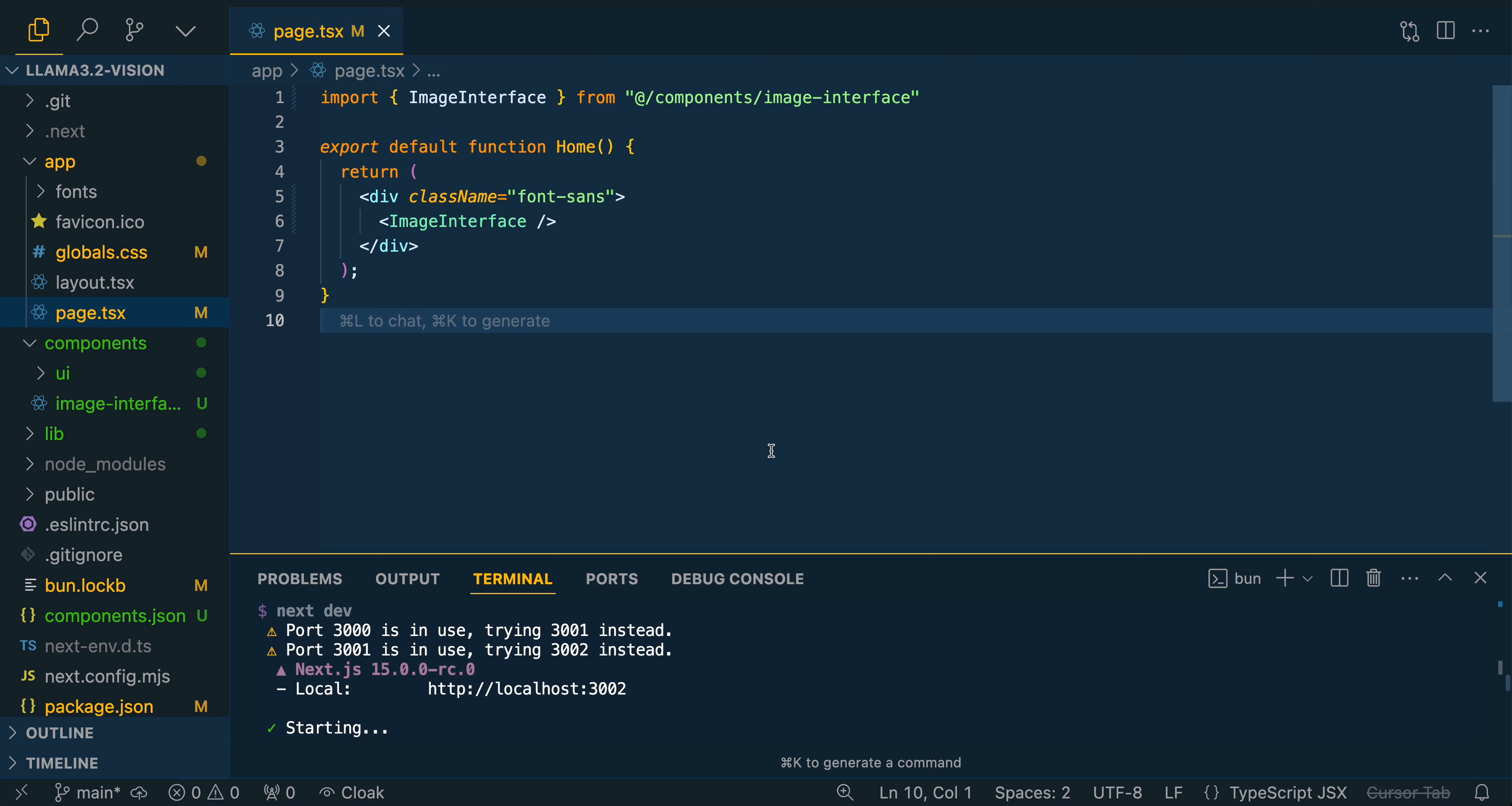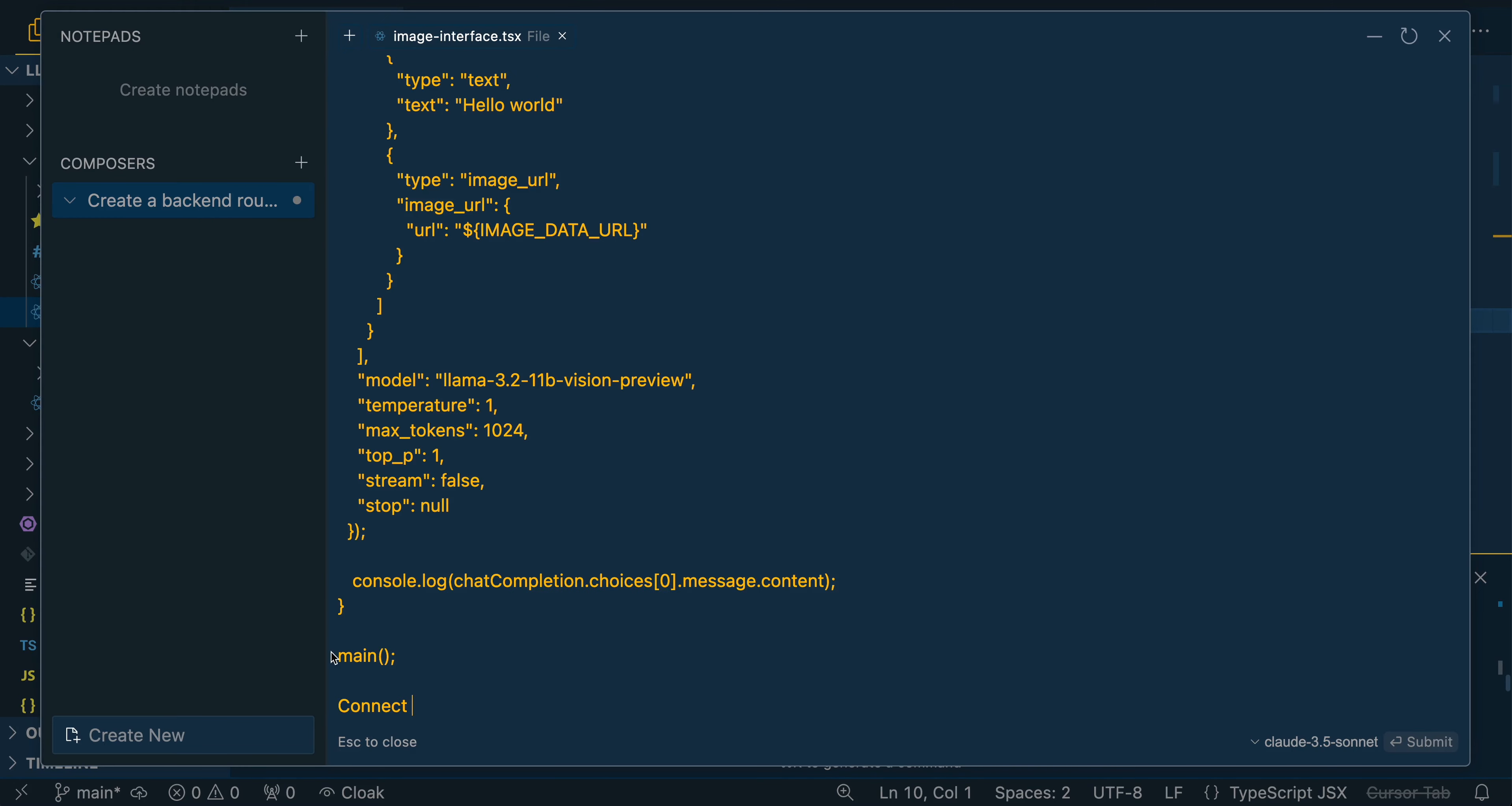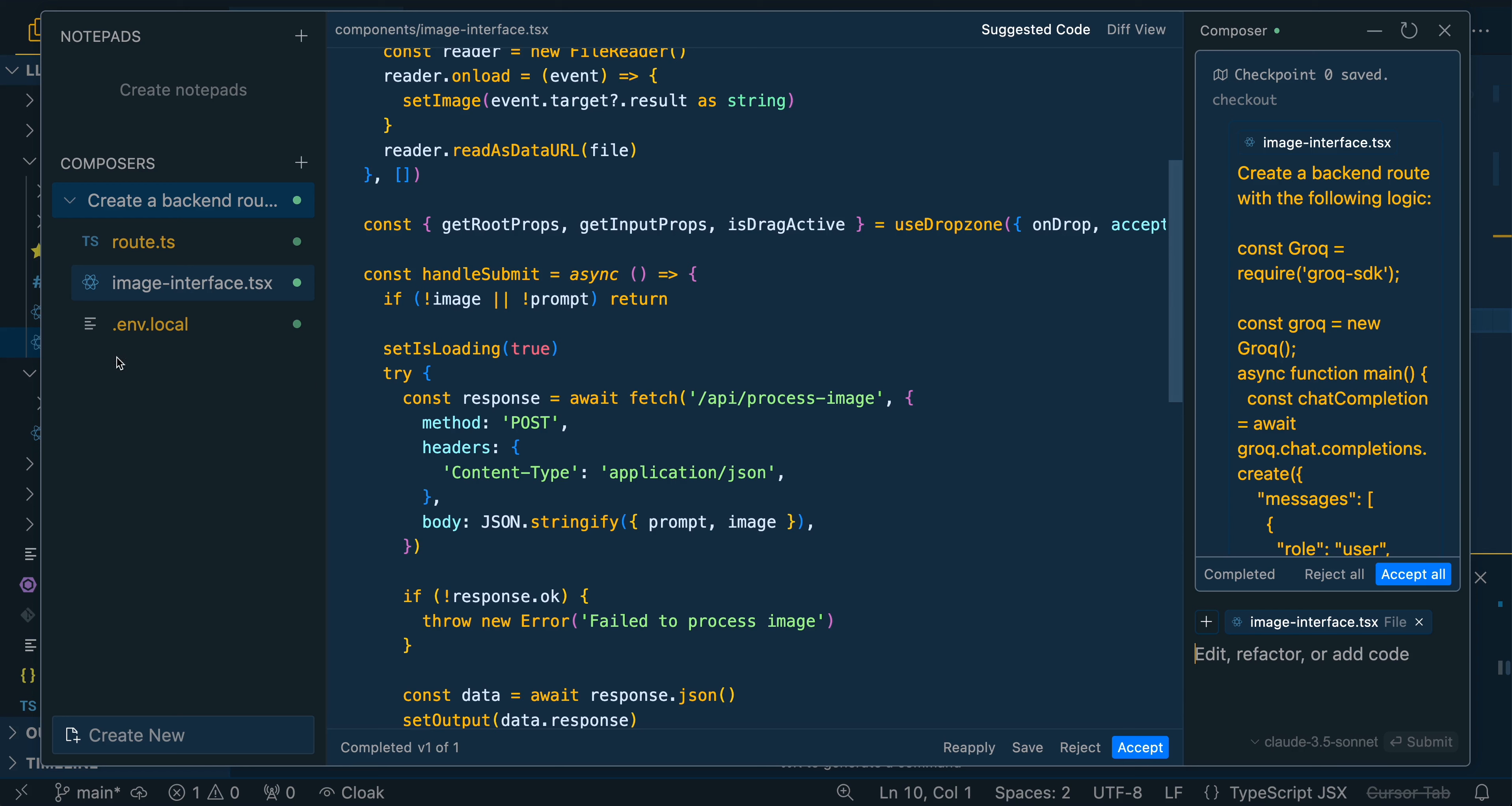We're going to open up what's called the composer within Cursor. What I can do here is add in the context for it to focus on the image interface file, create a backend route with the following logic, connect the submission of the text and image to the UI. Let's use app router finally, and convert the image to base64 to submit that within the URL key.